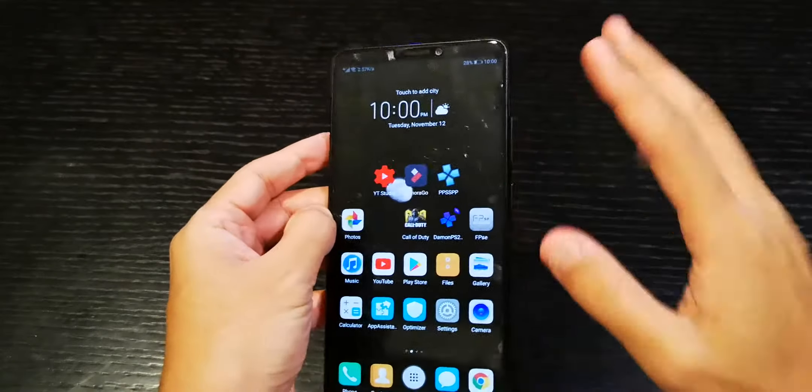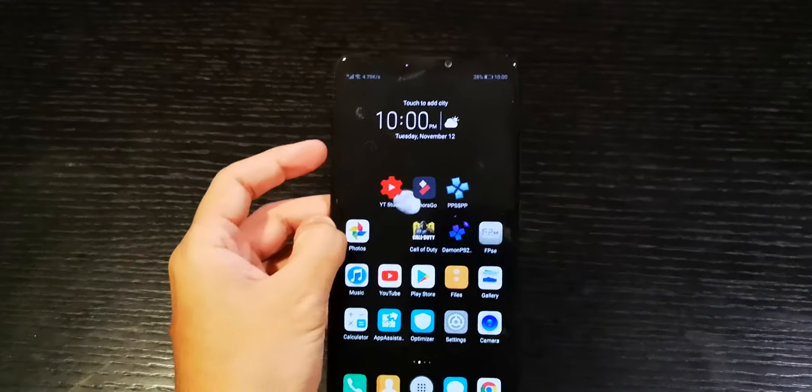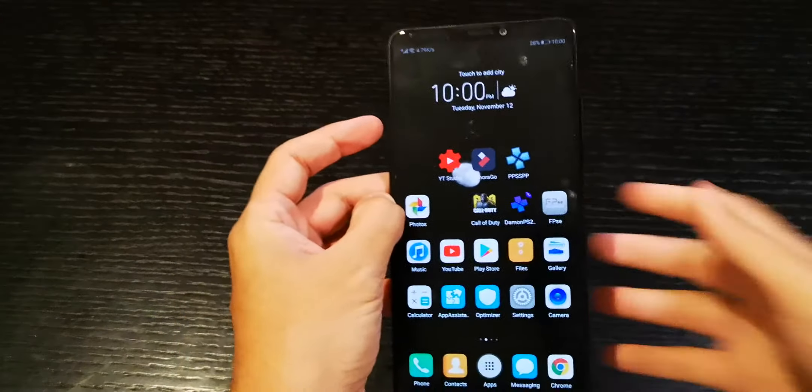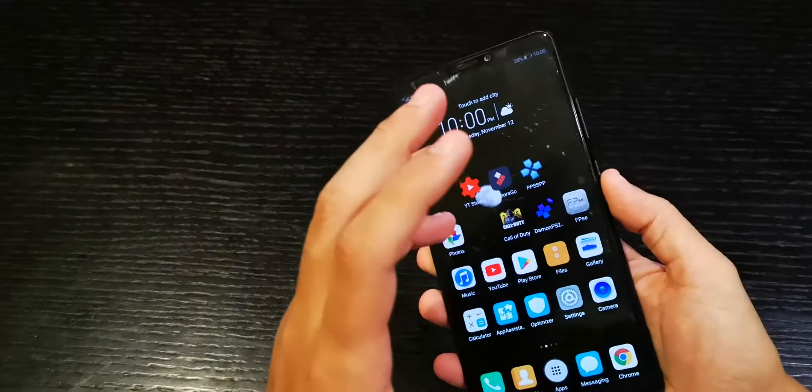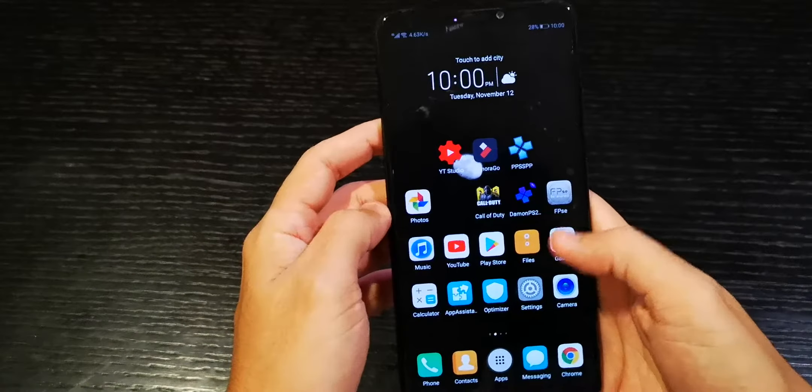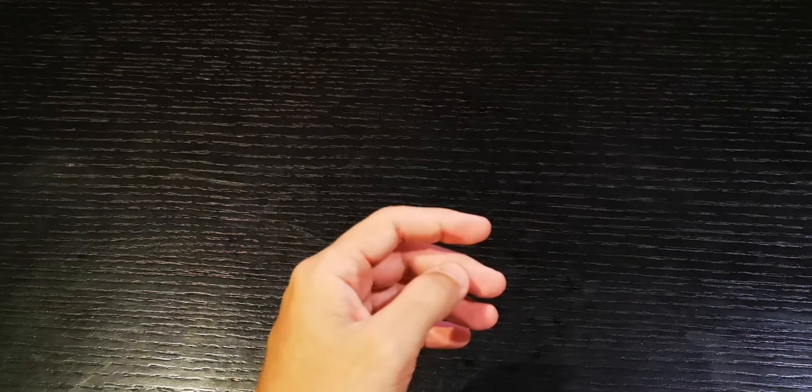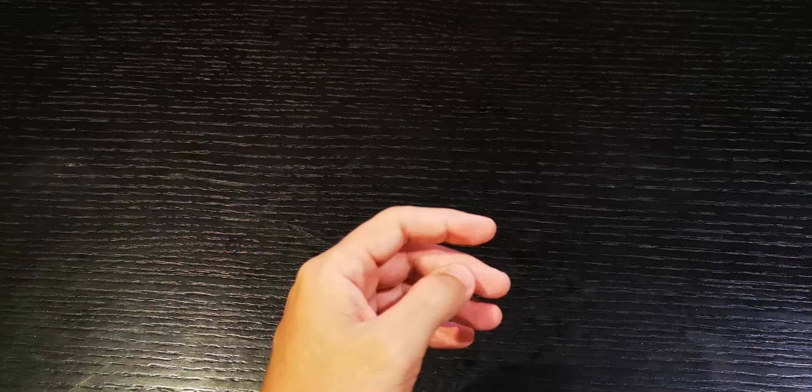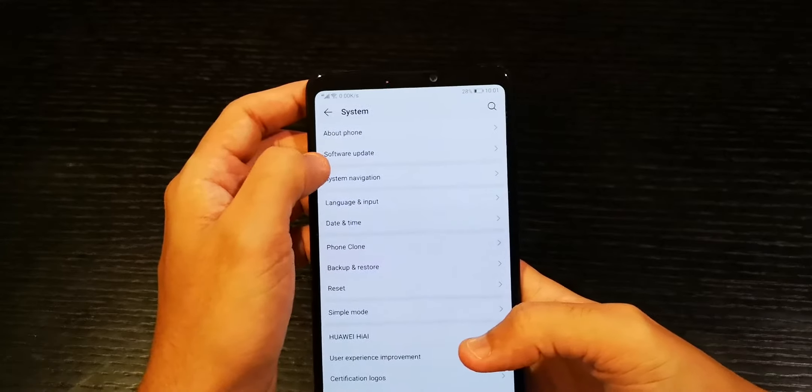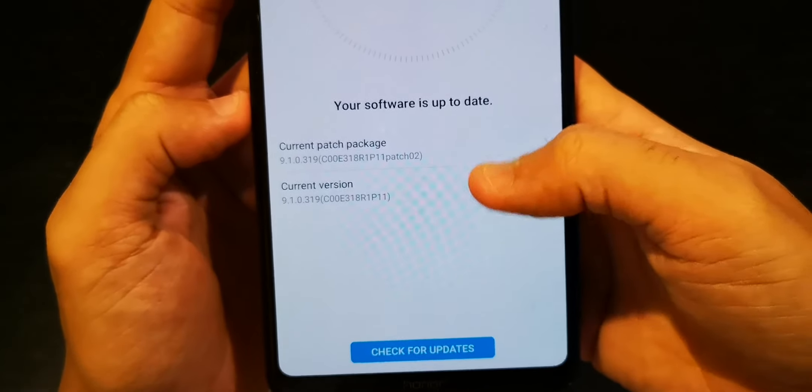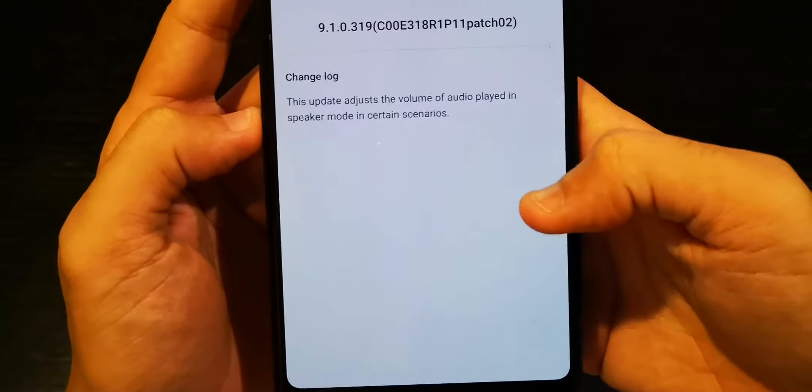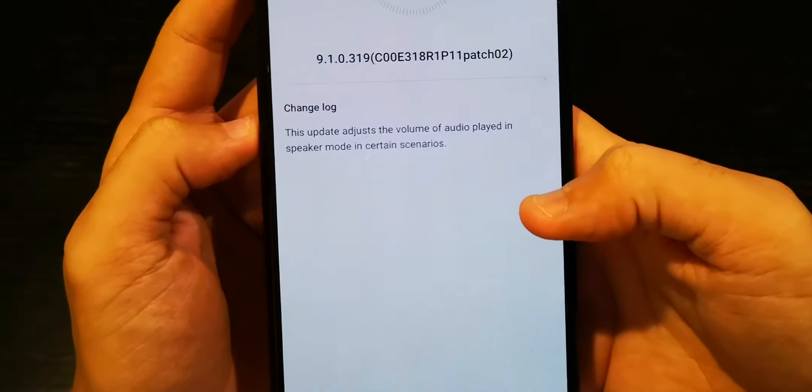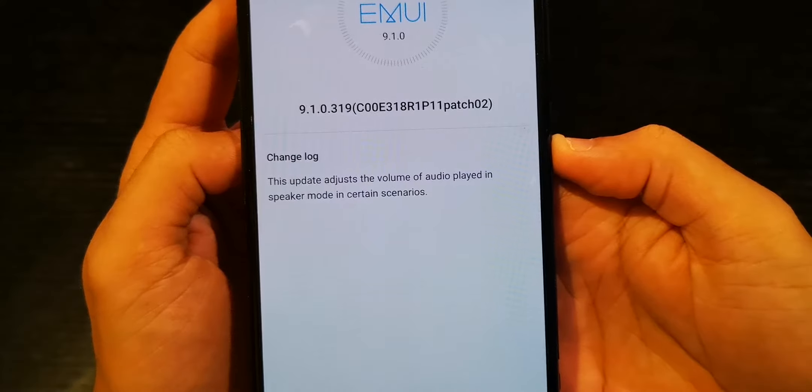The audio enhancement was really nice actually. I sense there is an improvement of the audio, they patched it. Let me show you the patch over here. Let's see, system, software updates. Yeah, so this is patch number two. This update adjusts the volume of audio played in speaker mode in certain scenarios.